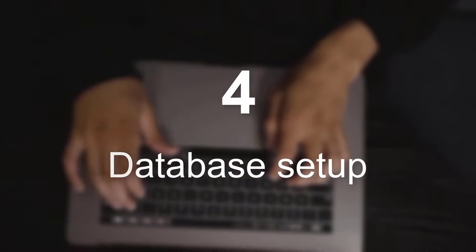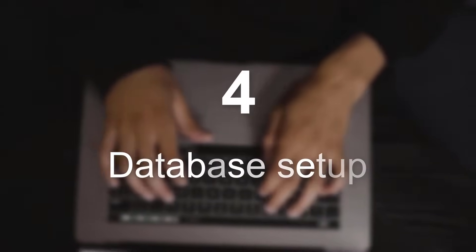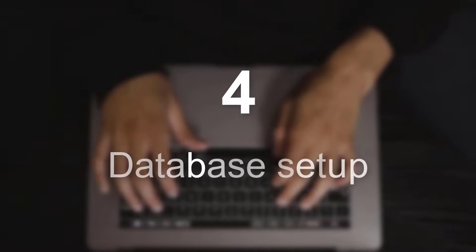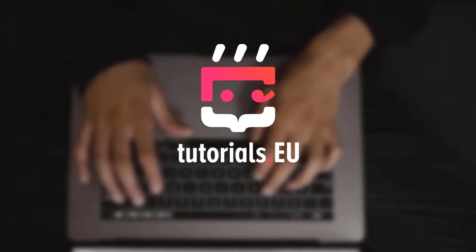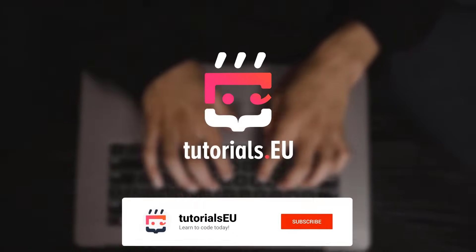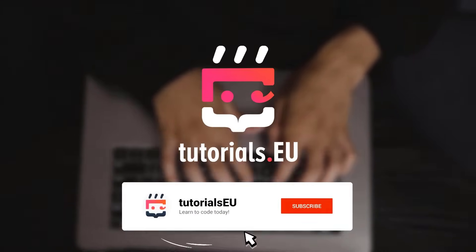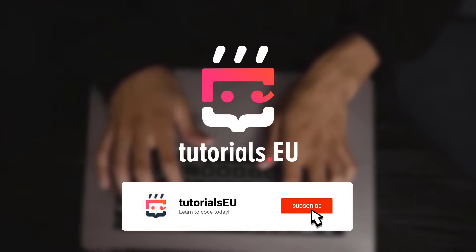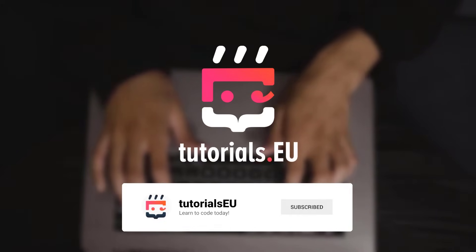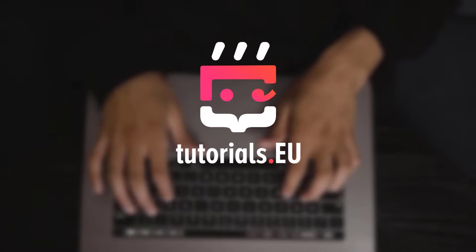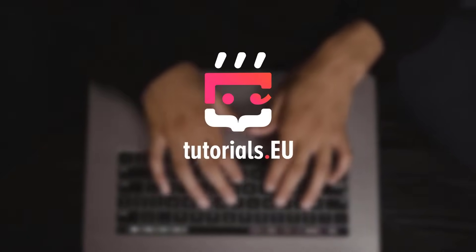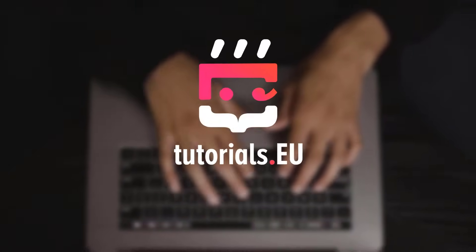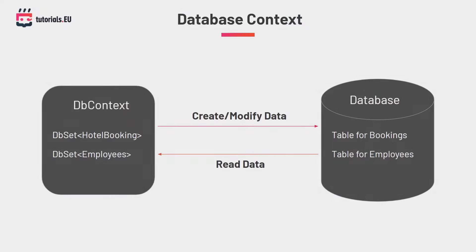Part 4 – Setting up an in-memory database. And if you are new to our channel or haven't subscribed already, make sure to hit the subscribe button right now so that you no longer miss any nice programming related content. In order to make use of a database, we need to create a database context. A database context is a simple class which contains dbset properties of the type which we want to store in our database. Afterwards, we can make use of the db context to create, modify and read data from our database.